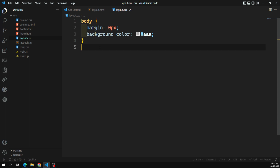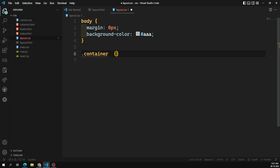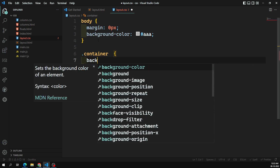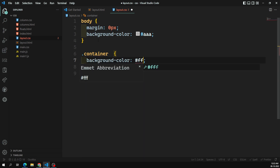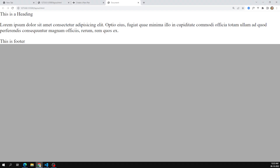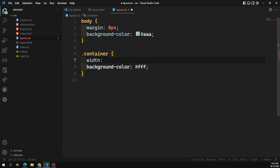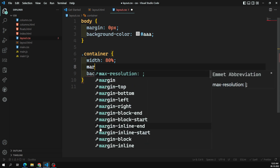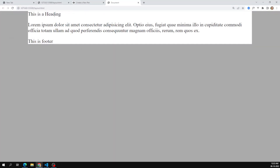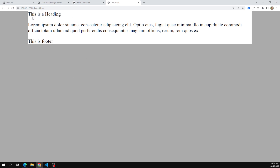For the container I'll apply a background color of #fff, then a width of 80 percent and margin auto so it will be centered. Now we can see the container centered on the page. I also want to design the header and footer.